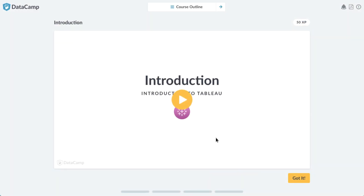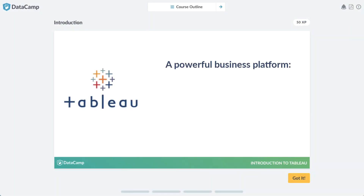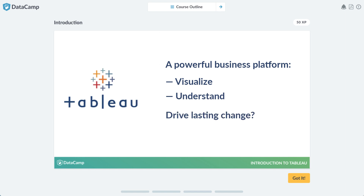Tableau is a powerful platform that makes it possible for businesses to quickly visualize and understand their data. Having the right tools is only half the equation, though. To drive lasting change, companies need to upskill their teams.